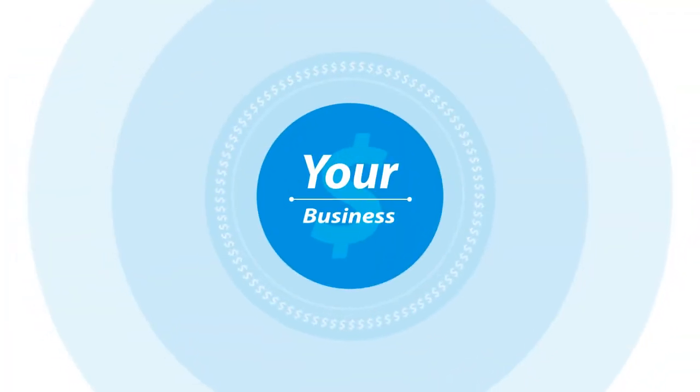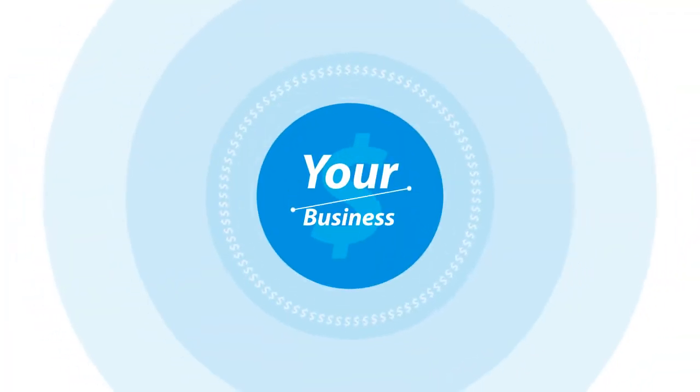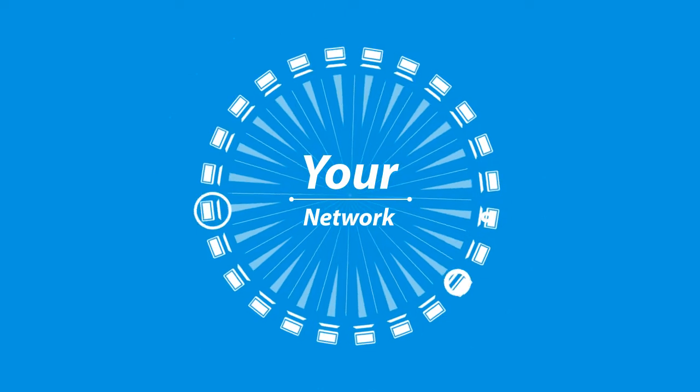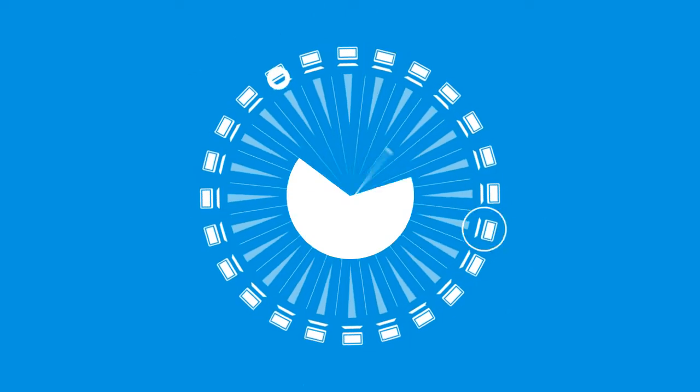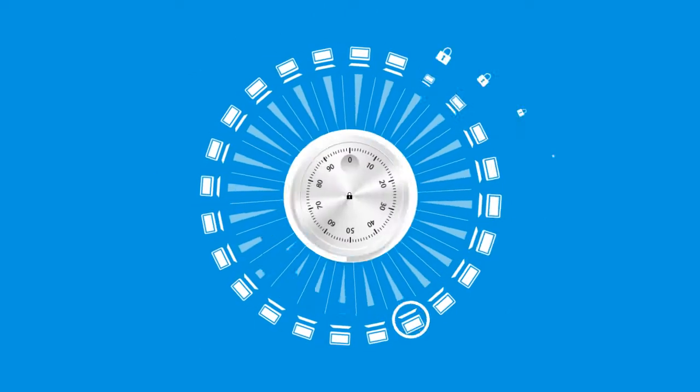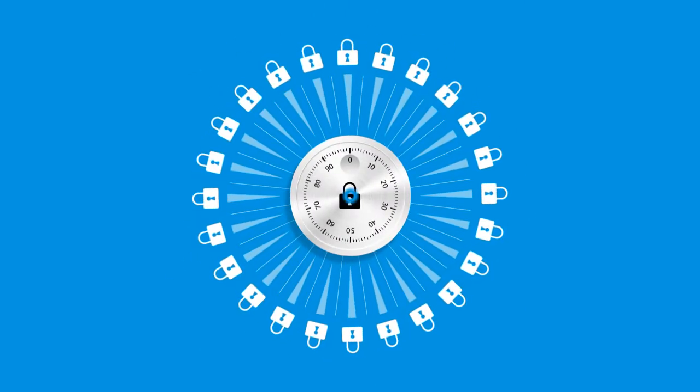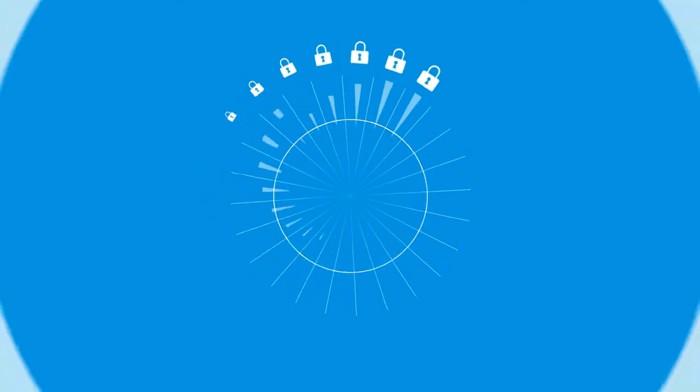So here we have your business. And here is your network. Everything is in the right place. And your business data is safe and secure. That's great.